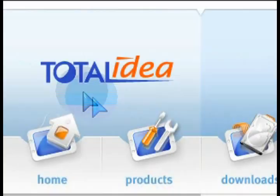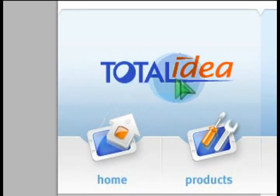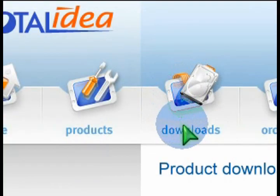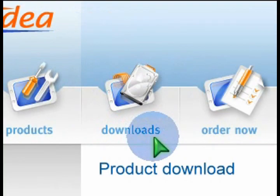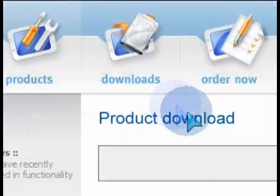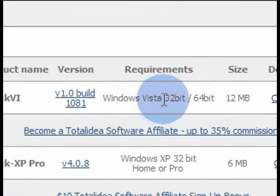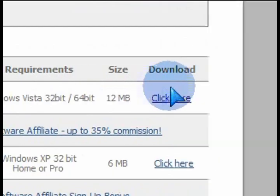Now, after you go to TotalIdea.com, download the freeware version from there. The freeware version is very small, quick to install, and it will create shortcuts on your desktop.